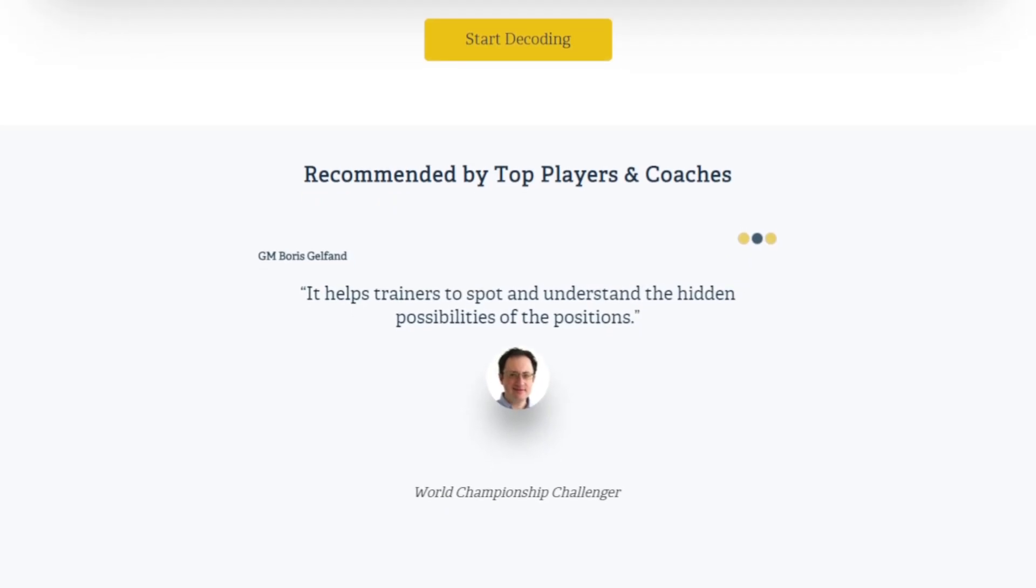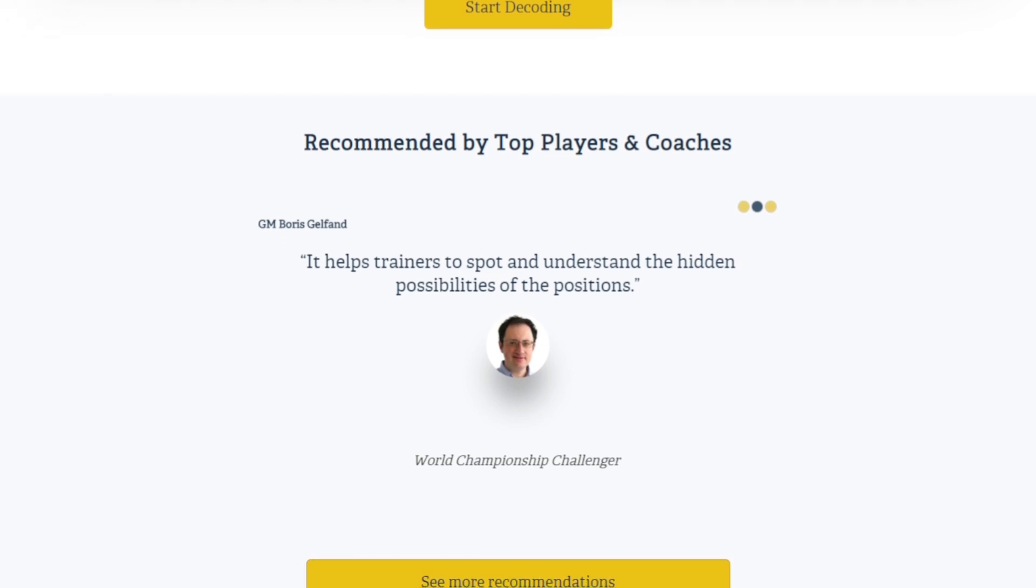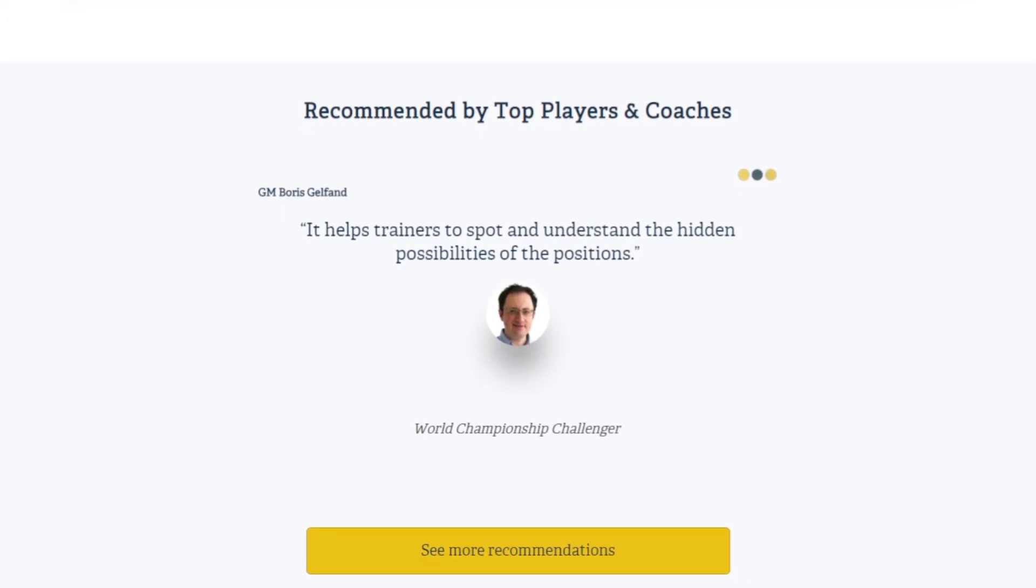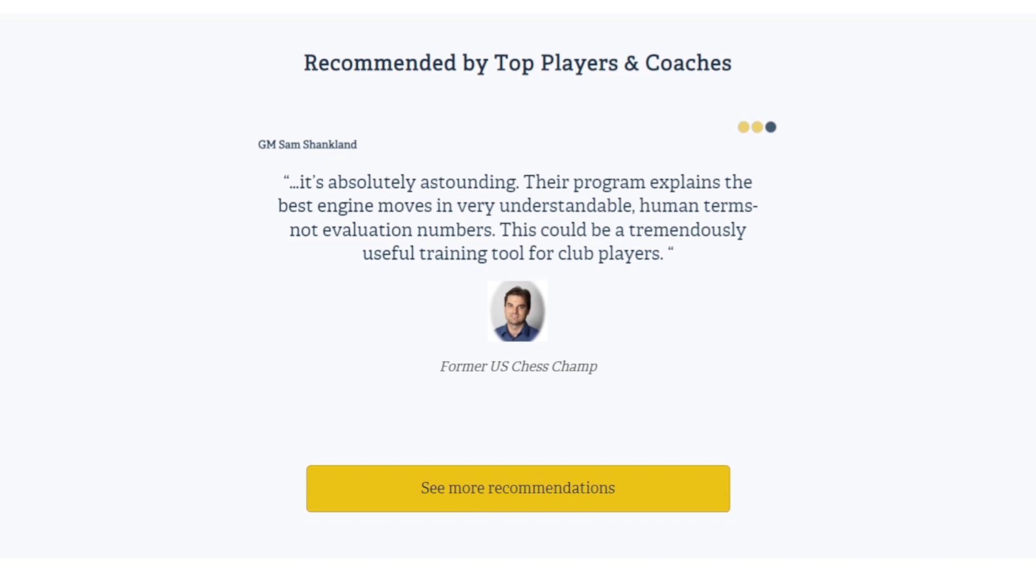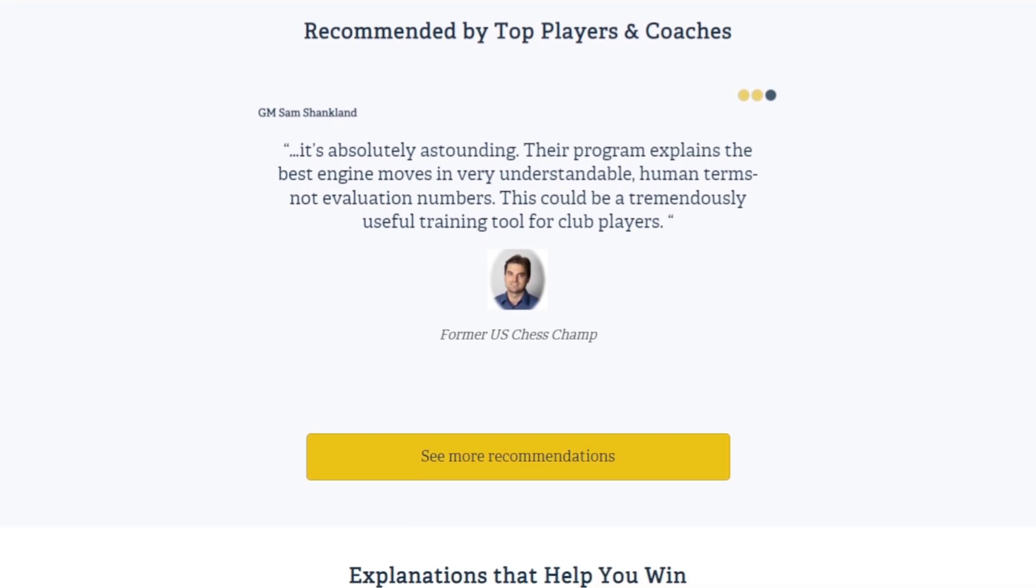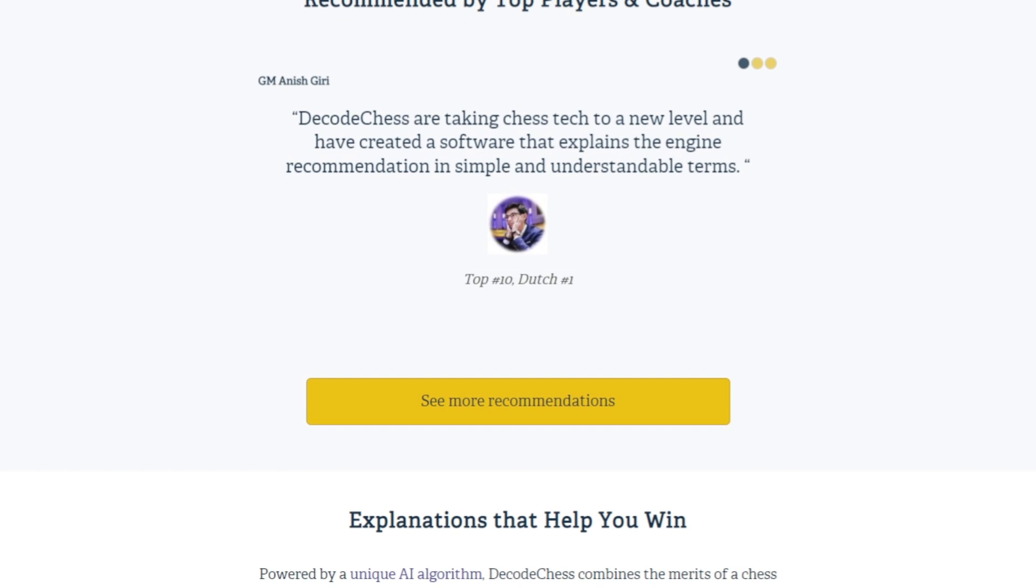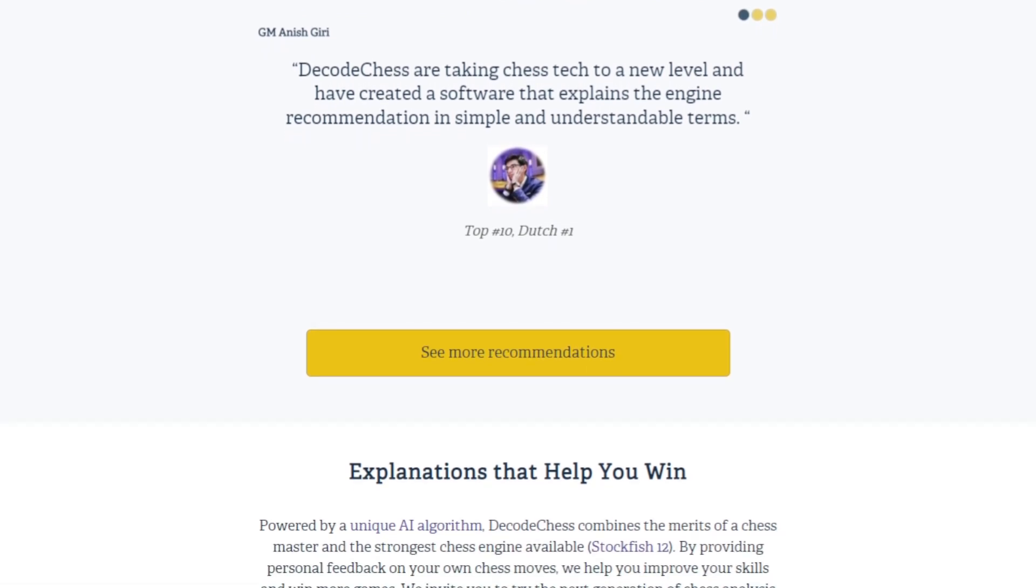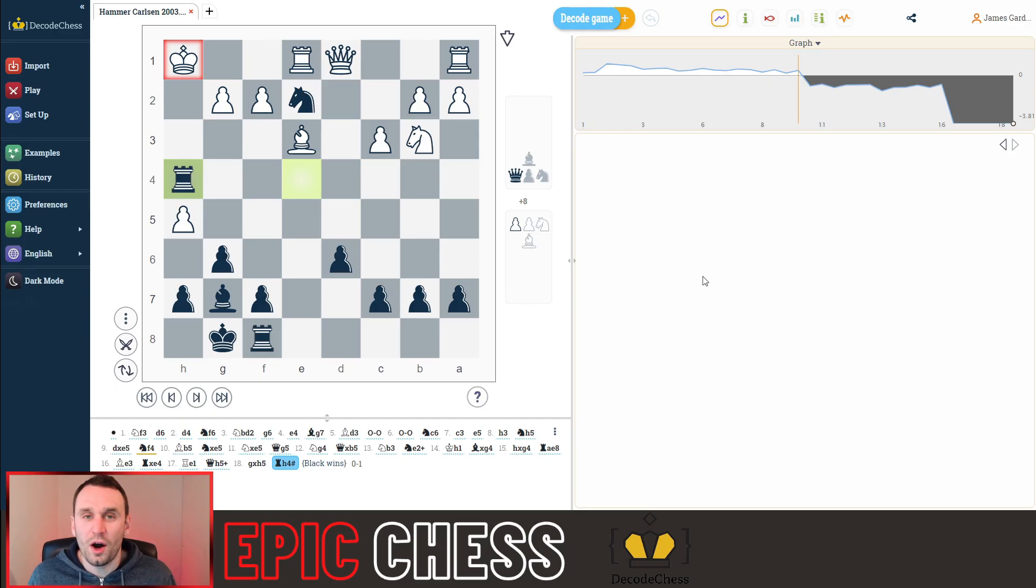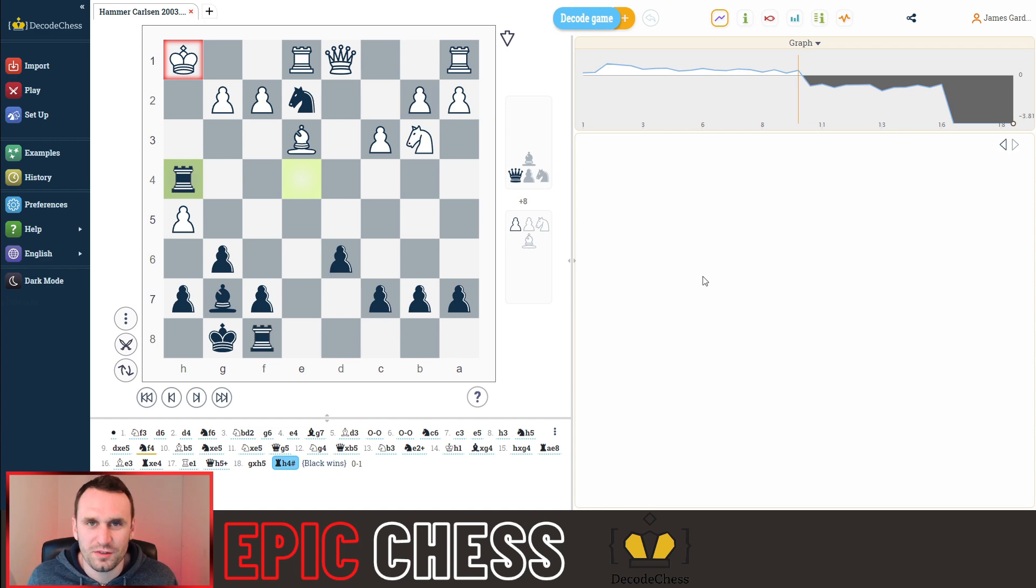So do get on over, and if you don't believe me how good this is, just check out these testimonials on screen from many top players, including none other than Anish Giri, who just won the so-called Wimbledon of chess, the Tata Steel Masters 2023. I hope you enjoyed this one. To see something truly incredible, then check out the video on screen. Thanks very much for watching, and see you soon.